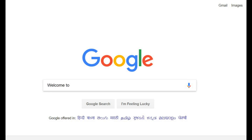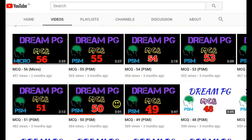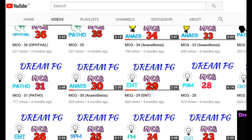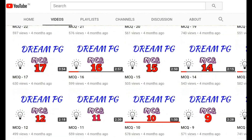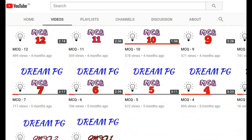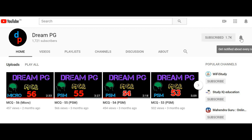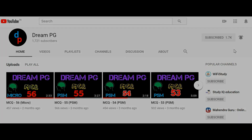Hello Friends! Welcome to Green PG YouTube channel. This channel will discuss high yielding and most repeatedly asked questions for those who are preparing for medical PG entrance. If you haven't subscribed our channel so far, please do it and click the bell icon next to it to receive notifications. Feel free to click the like button and share your comments.